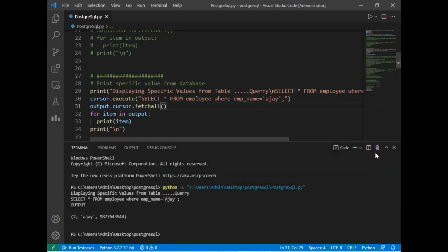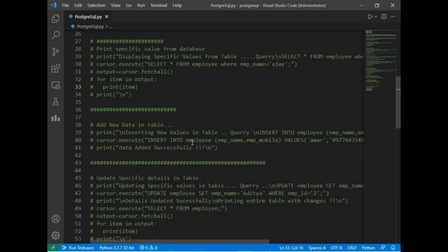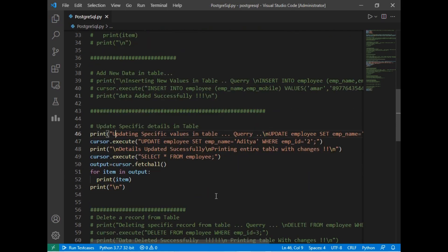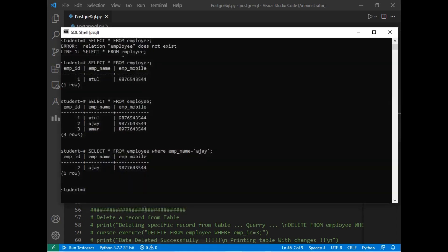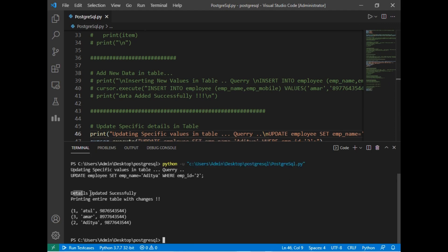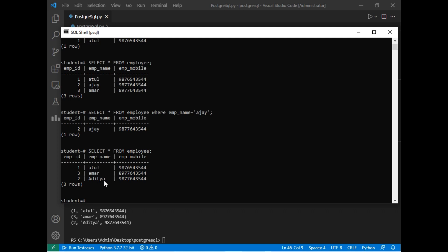Let's try an UPDATE operation. Suppose we want to update the details for aj. The cursor.execute() will execute: UPDATE employee SET emp_name = 'aditya' WHERE emp_id = 2. So emp_id 2 which is 'aj' will have its name replaced with 'aditya'. Running the program, 'details updated successfully' is printed. Checking on the command prompt with SELECT * FROM employee, we can see the name 'aj' has been replaced with 'aditya'.